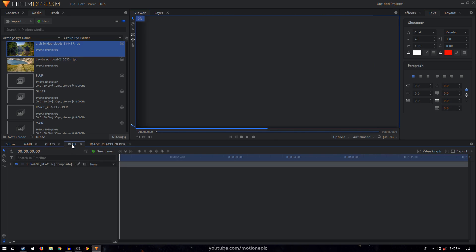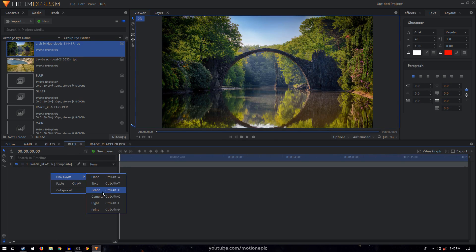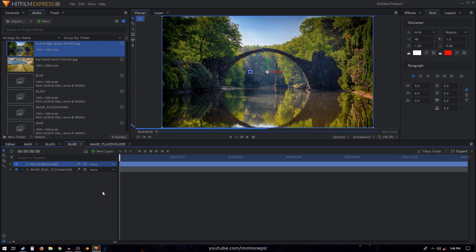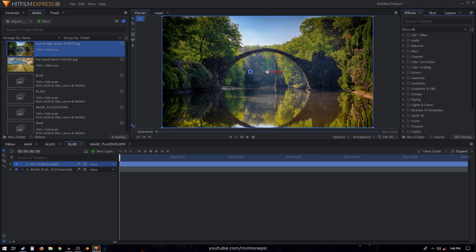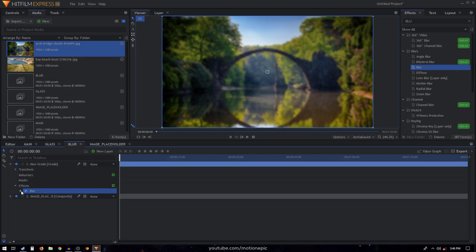We're going to go inside our blur composite shot, right click on it, click 'New Layer', and then add a new grade layer. Go to Effects and search for the blur effect and apply it on this grade layer.